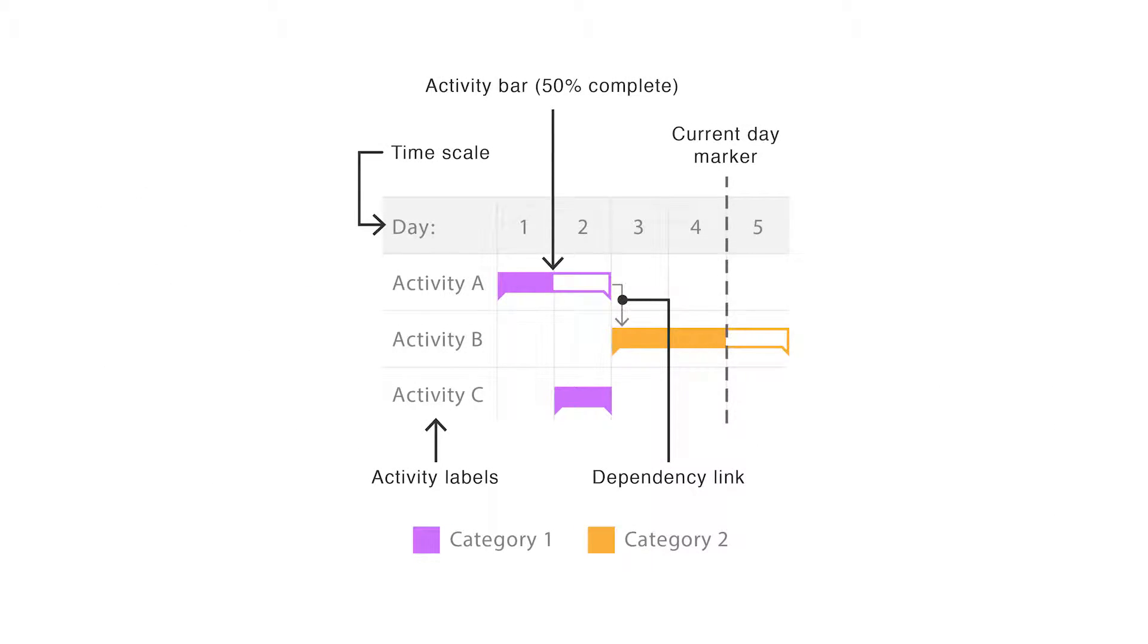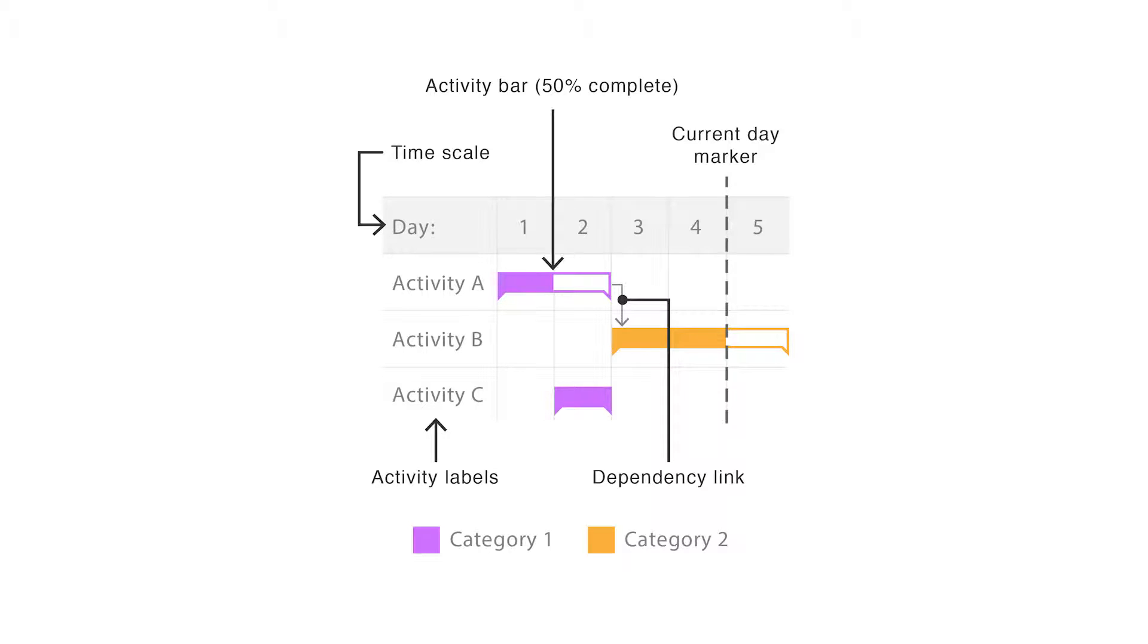Gantt charts are drawn within a table. Rows are used for the activities and columns are used as a timescale. The duration of each activity is represented by the line of a bar plotted along this timescale.